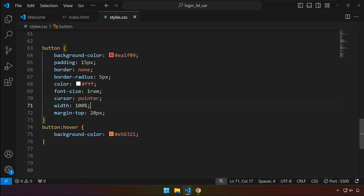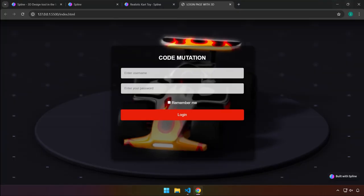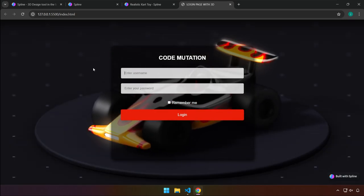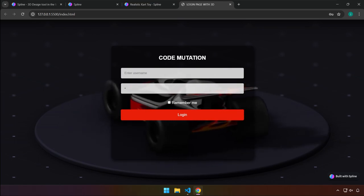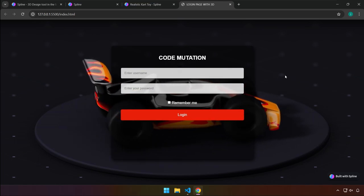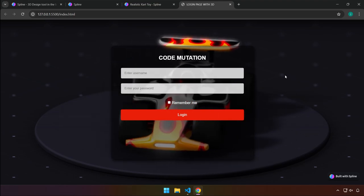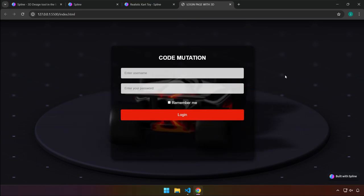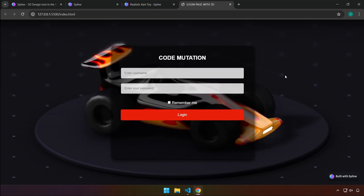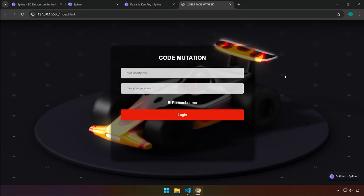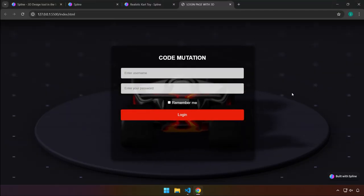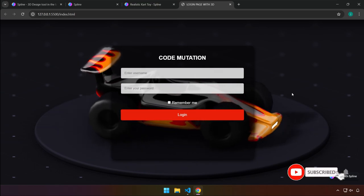Save the work and preview the project in full screen. Refresh to make sure all styles take effect. Congratulations — we've created a login page with a beautiful 3D animation background. If you're not satisfied with the design, you can improve it by tweaking settings in the CSS file. Hope this was informative — see you in the next one!